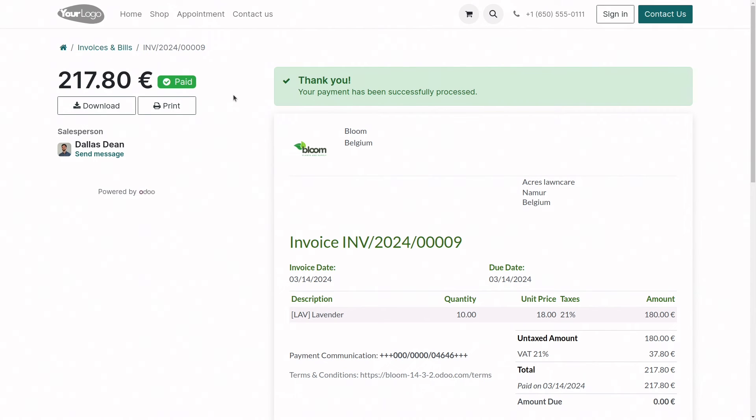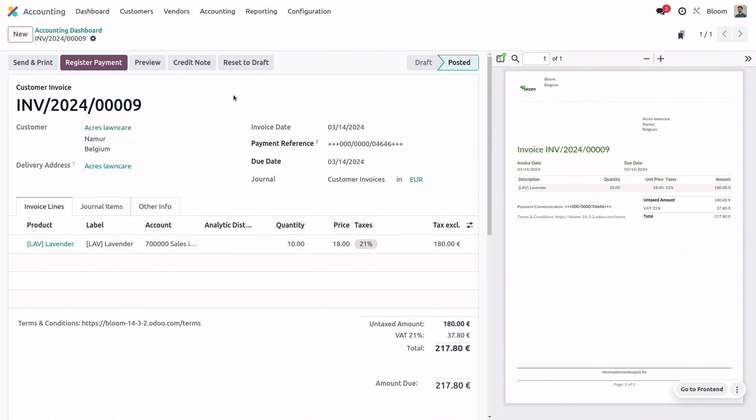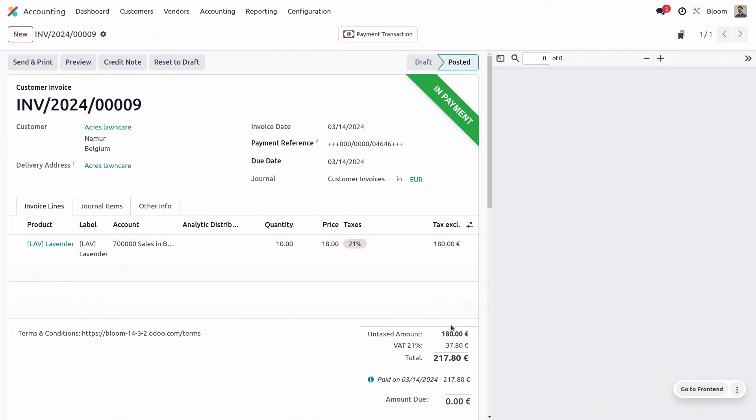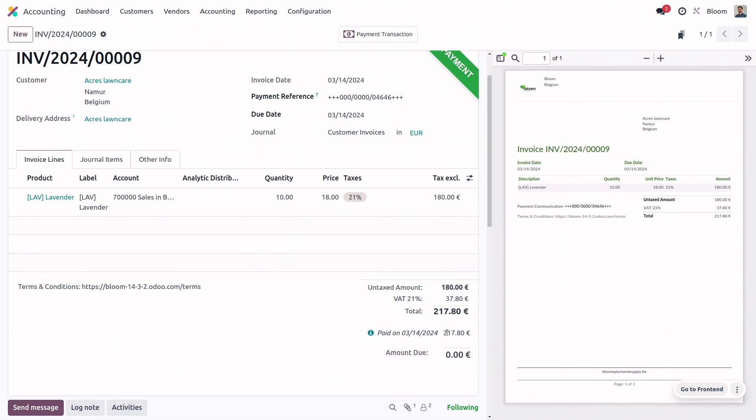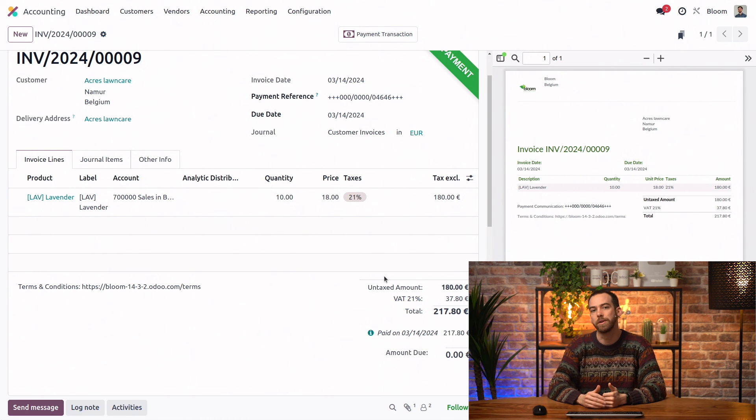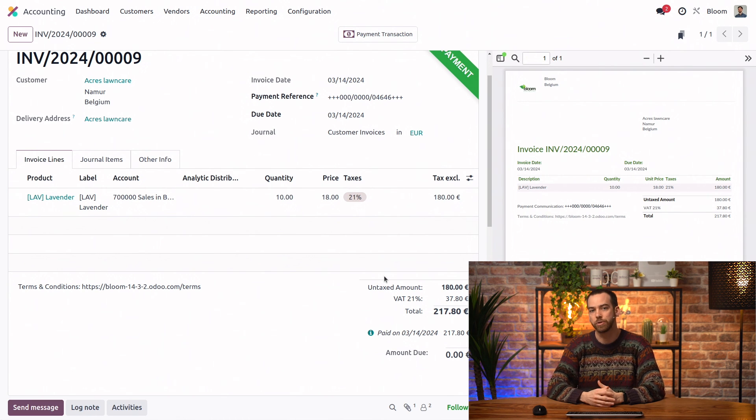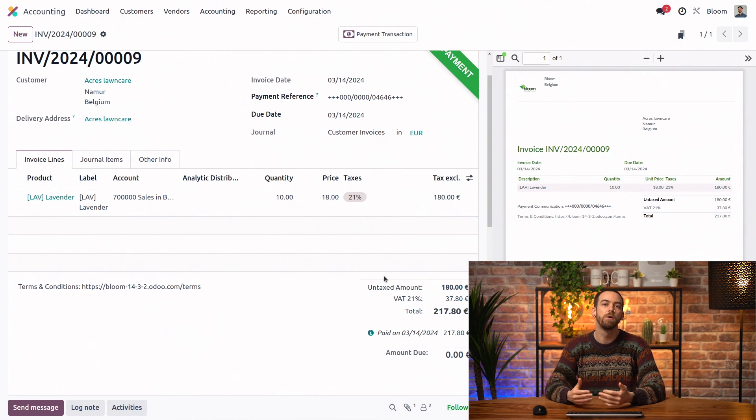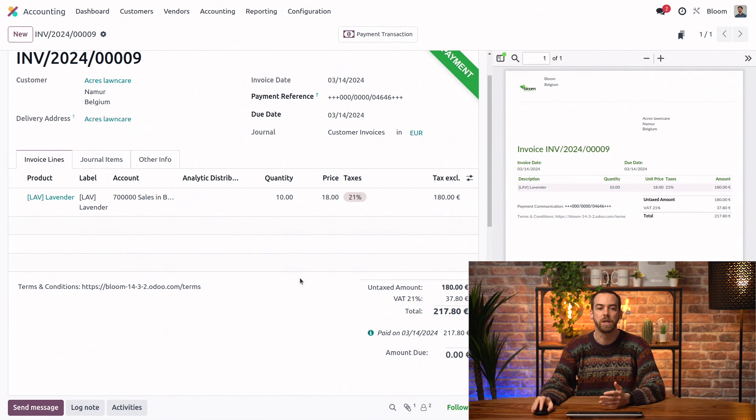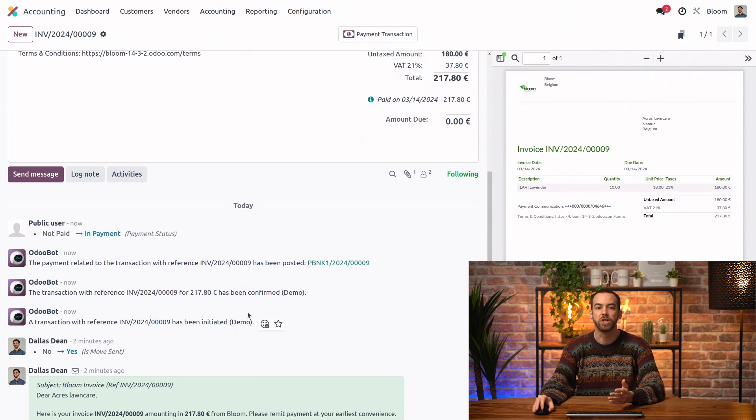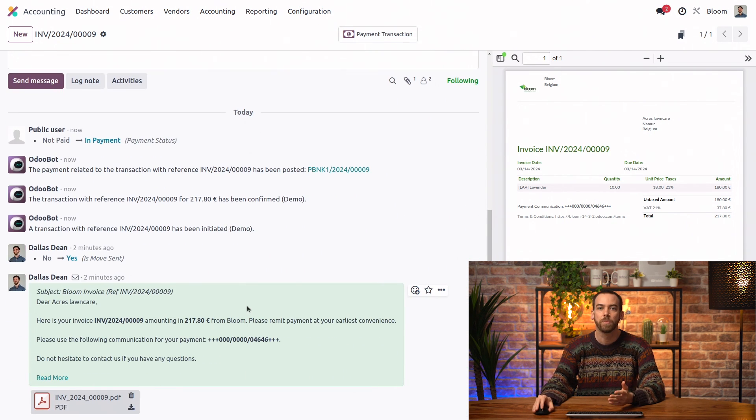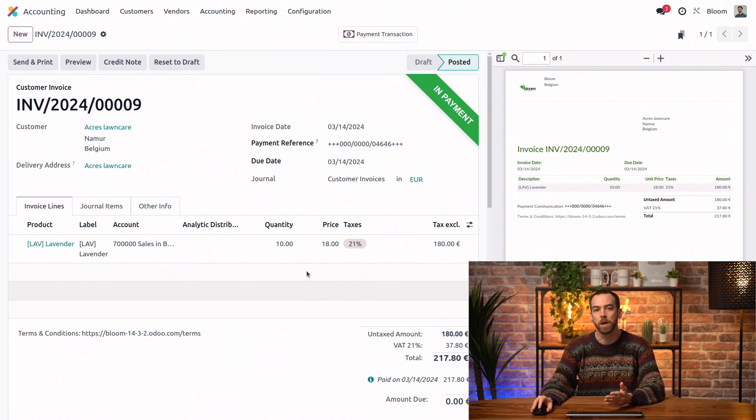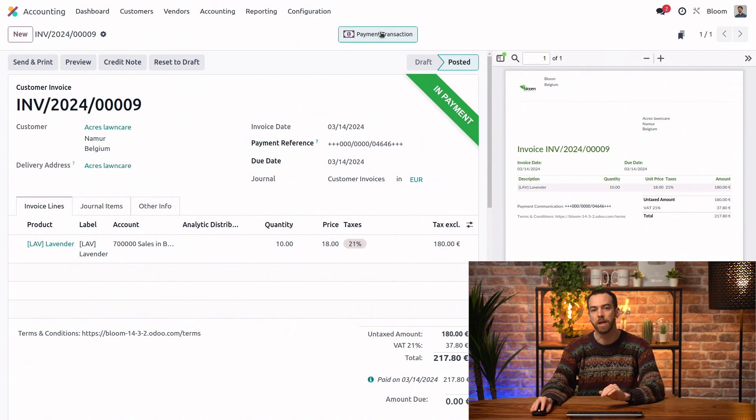So now let's go to the back end of our database and take a look at the invoice. We can see that the remaining amount due, if we refresh the page, is now zero and that the status is in payment because we haven't yet reconciled it with our bank transaction. We have all of the important information recorded here in the chatter and we even have a smart button linking to the payment itself.